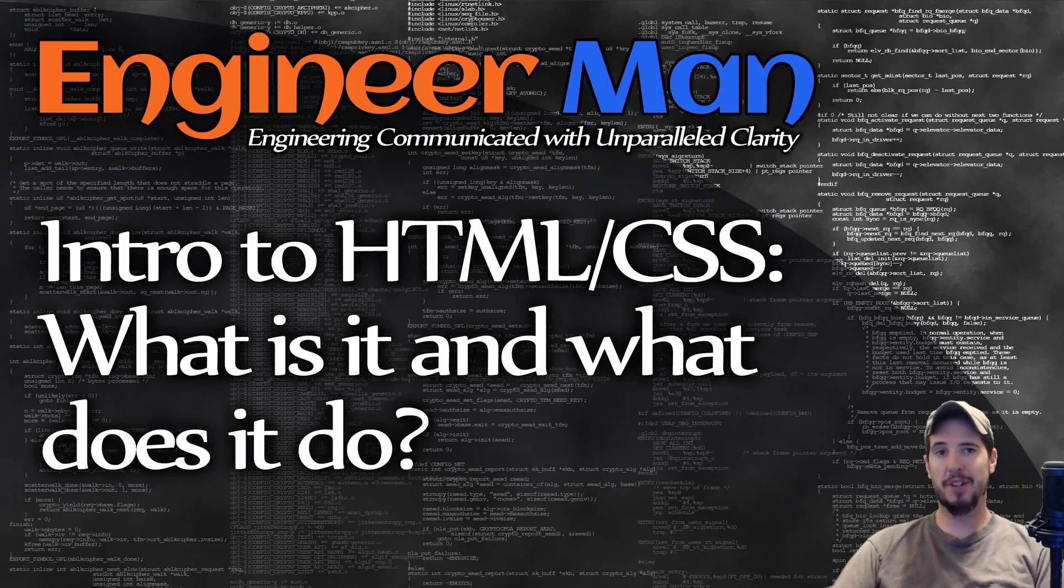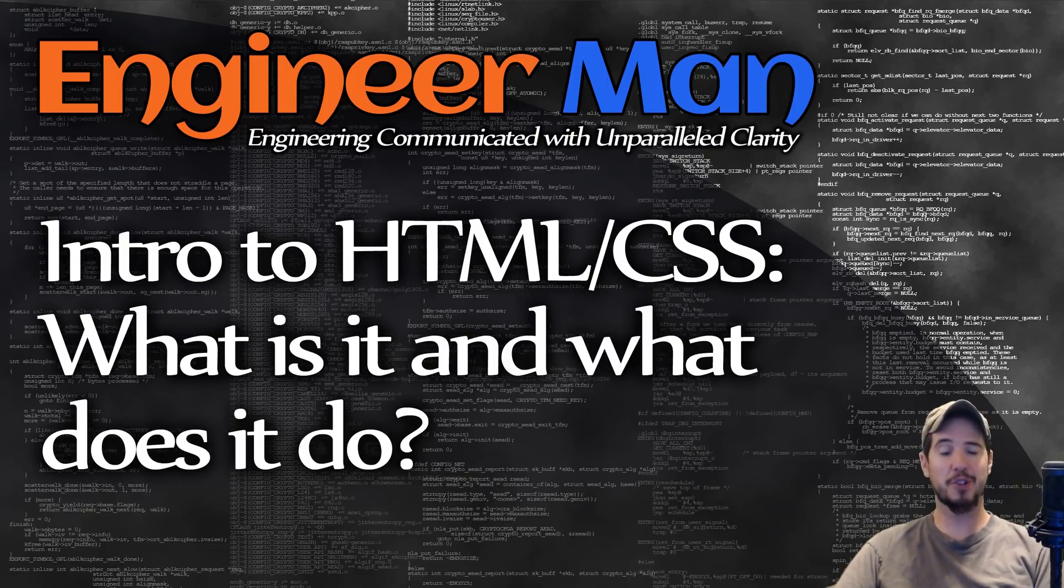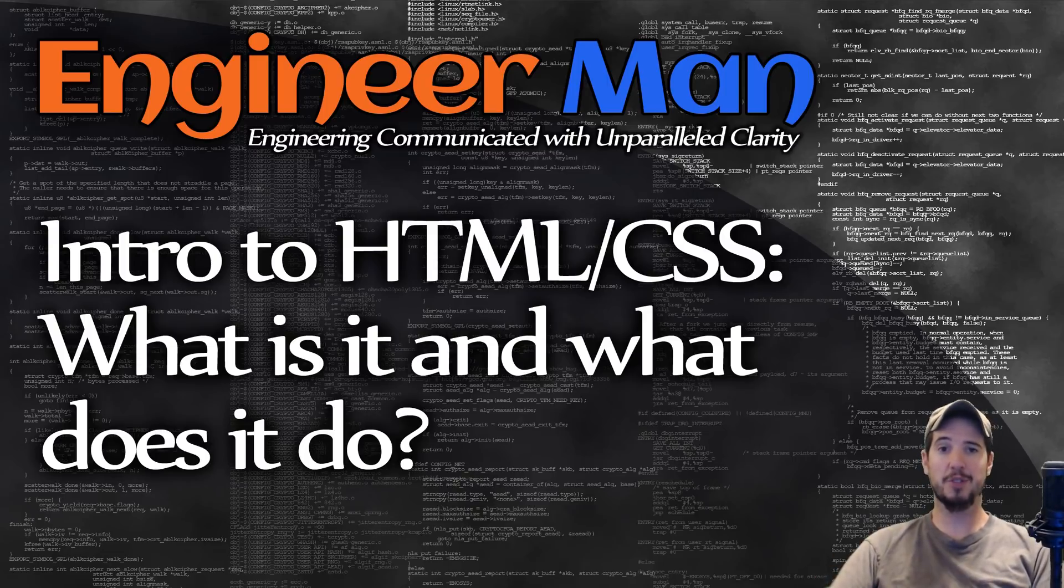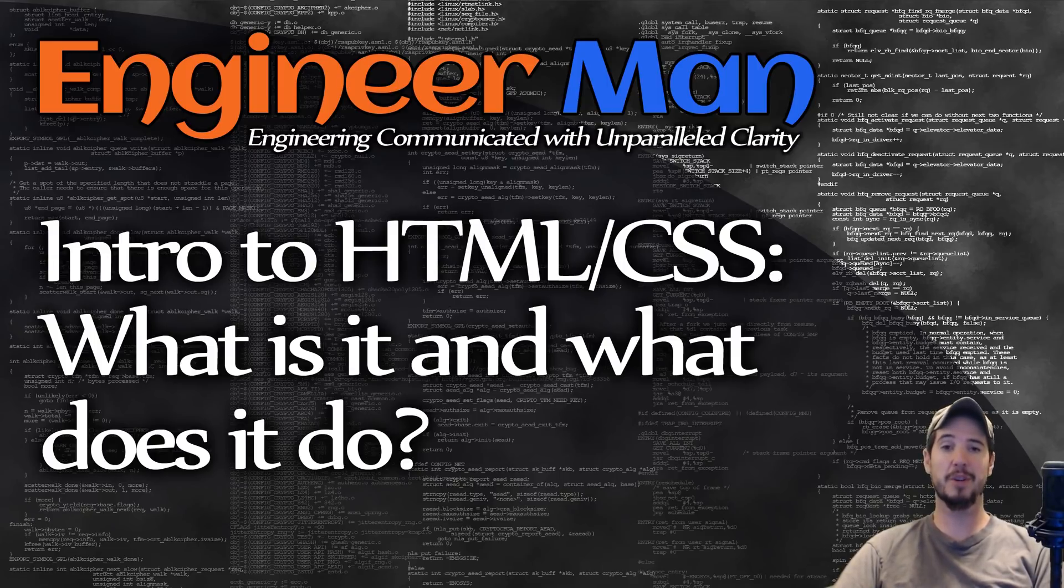So HTML stands for HyperText Markup Language, and it's important to make the distinction between a markup language and a normal language. HTML is designed to render things to your browser, and HTML has no ability to do any kind of logic, like you won't see things like ifs or loops in HTML.